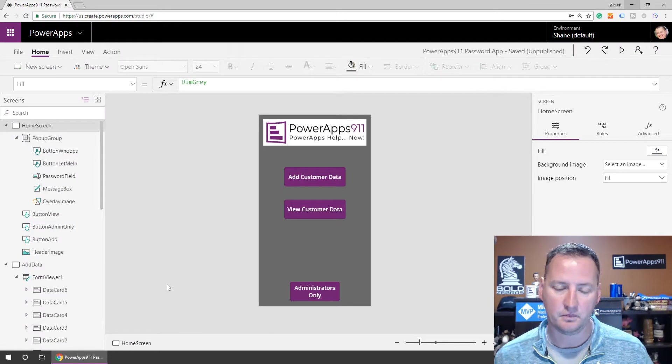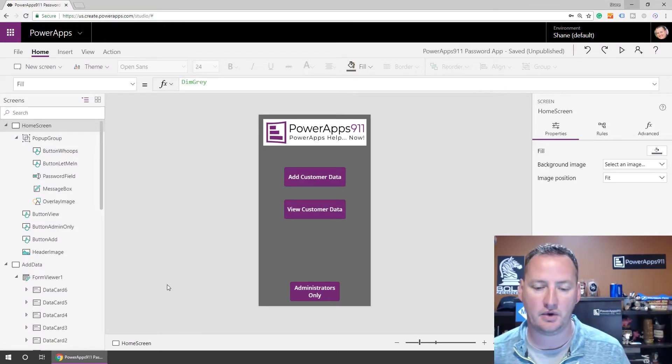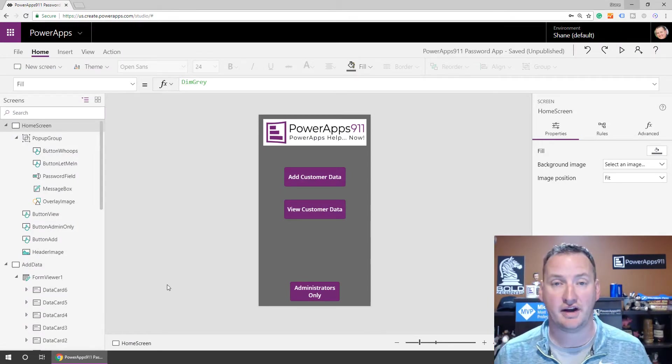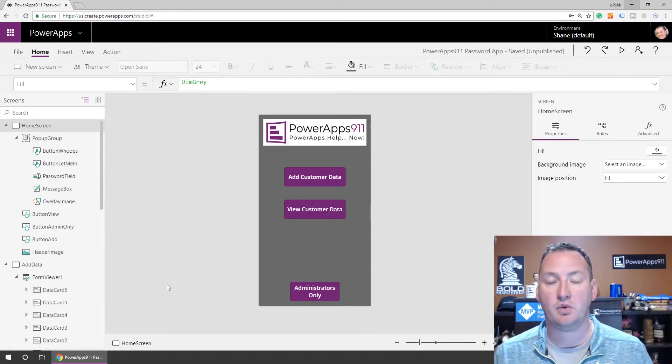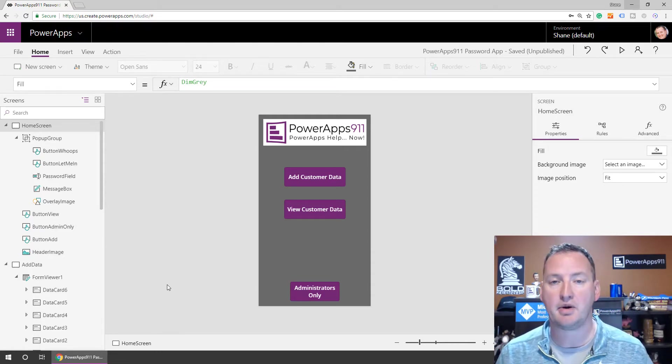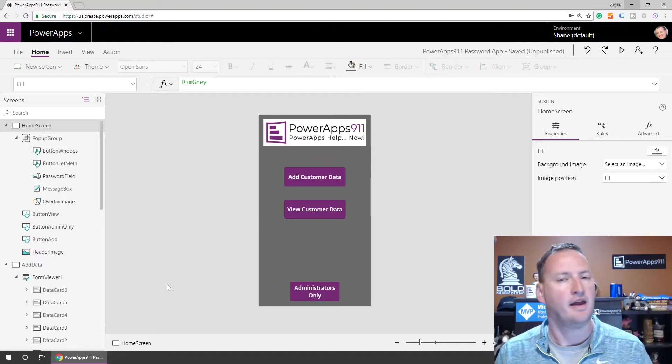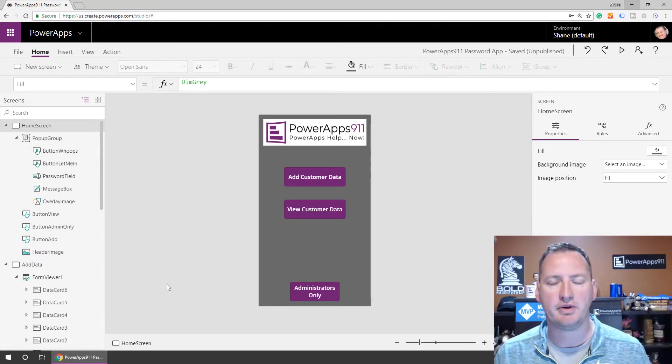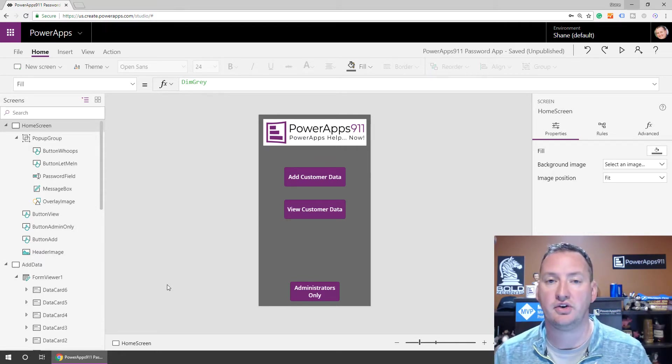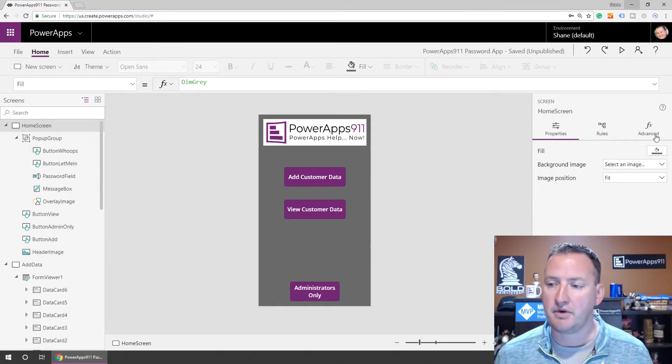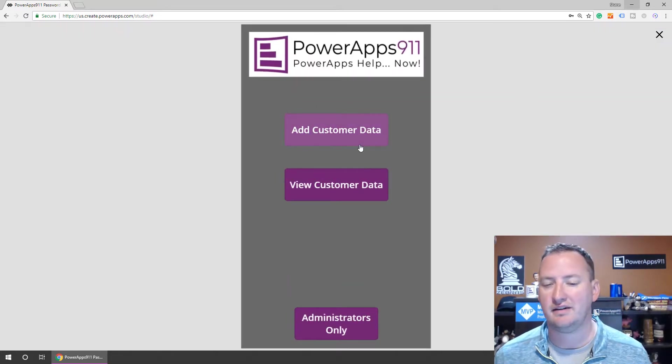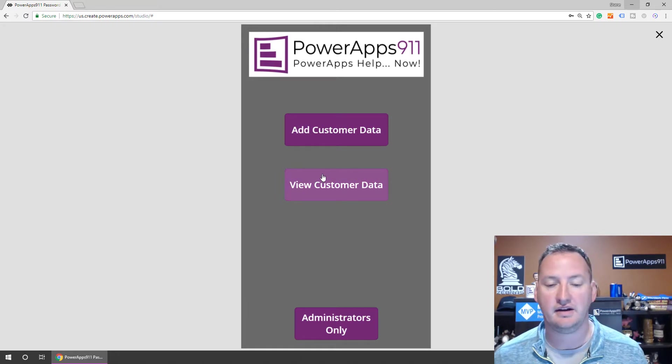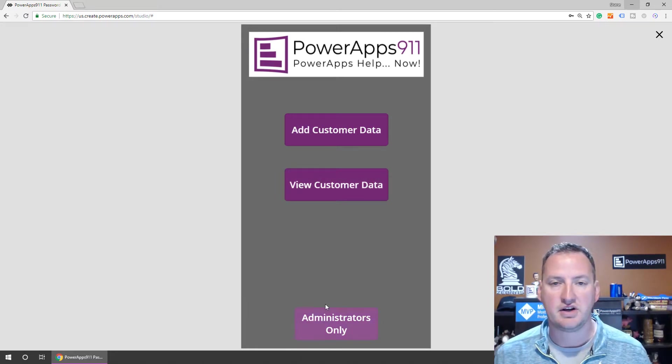Over here on my desktop, we have an app that we made in a previous video. I know it doesn't look like something I would make because it's actually nice looking. But I thought this was a perfect example of one that was worth my time to go back and comment because I can barely remember how I put it all together the first time. If we hit play, we know that this app has some basic functionality, adding customer data, viewing customer data.